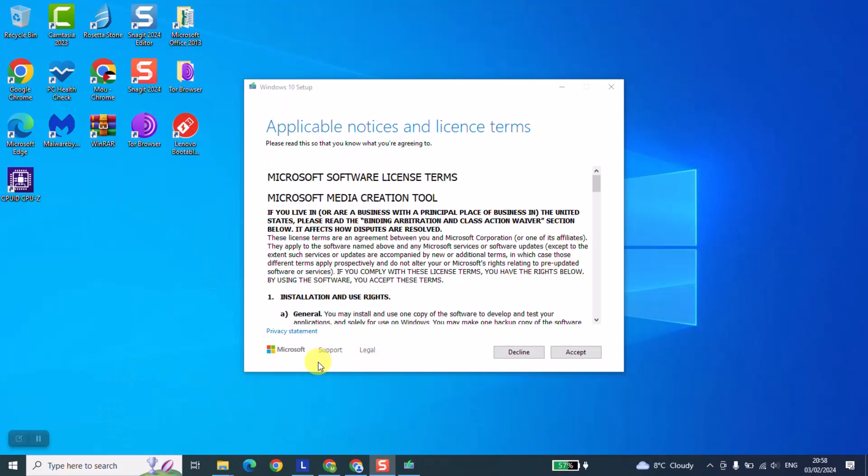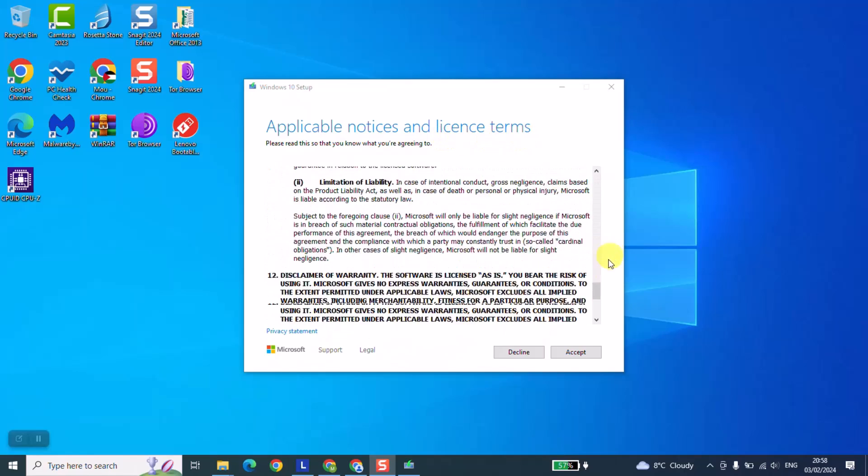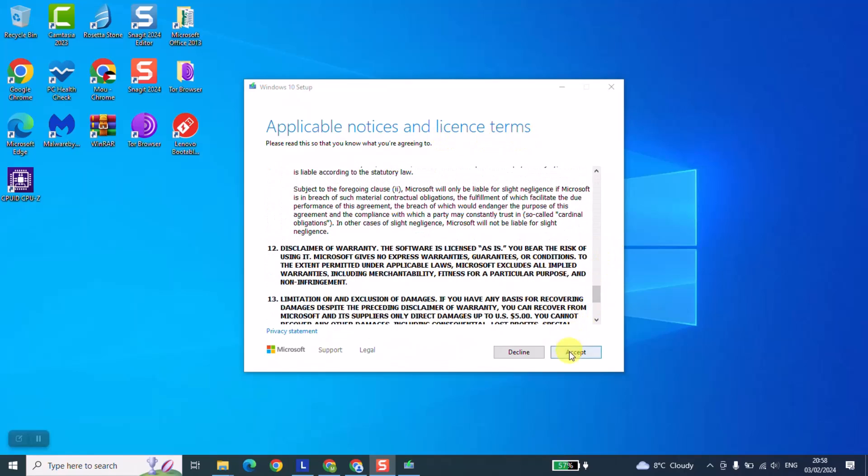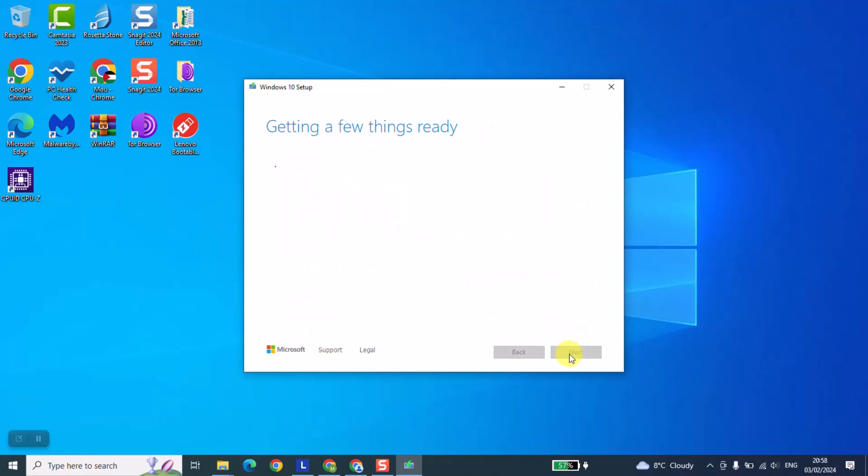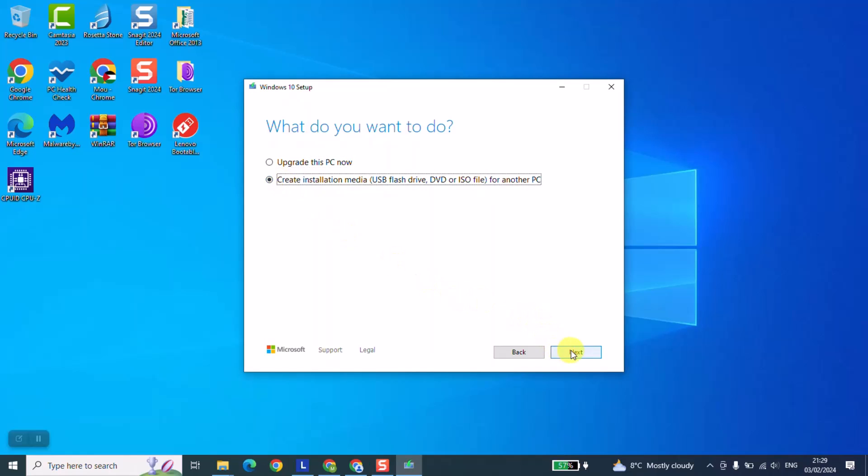Windows will show you the applicable notices and license terms. Go ahead and read it if you want to, then click accept. We will wait for a few seconds until the next message appears. At this stage we are going to click on 'create installation media' and click next.